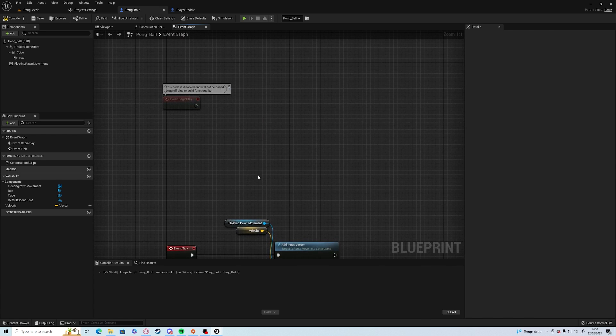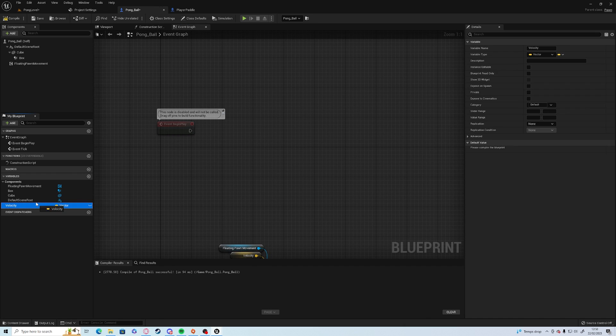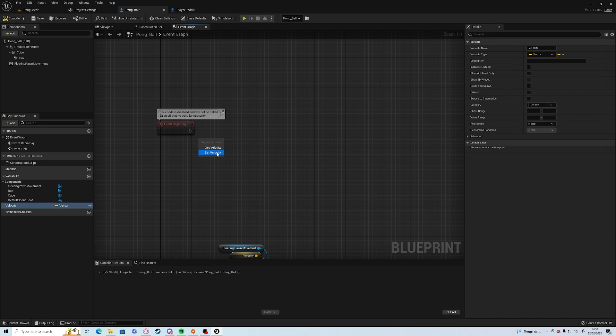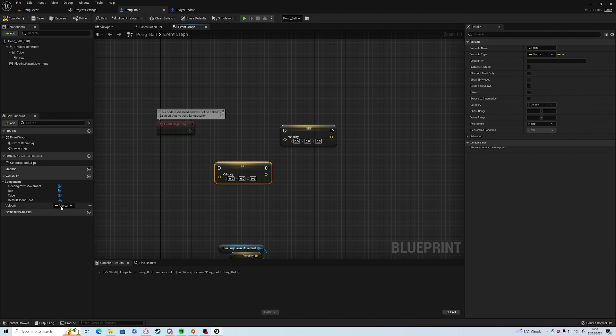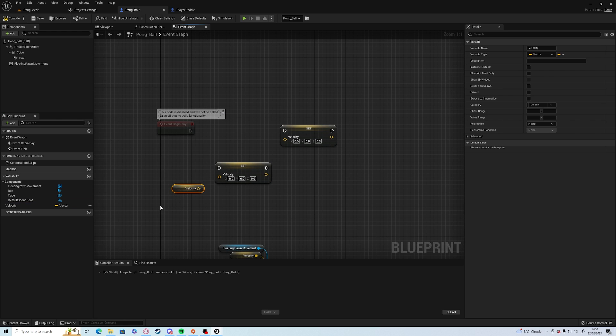Then on begin play we need to set what that velocity is. So we need to click and drag and set velocity. You can also hold alt and drag, same as you can hold control and drag to get. Or without holding anything, click and drag and you get the menu.